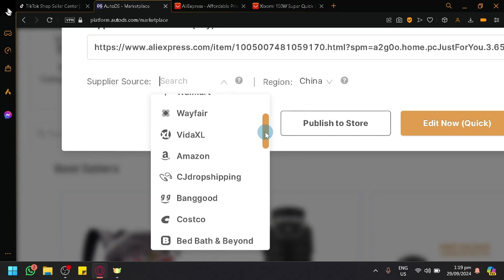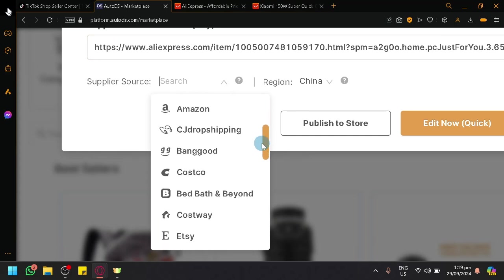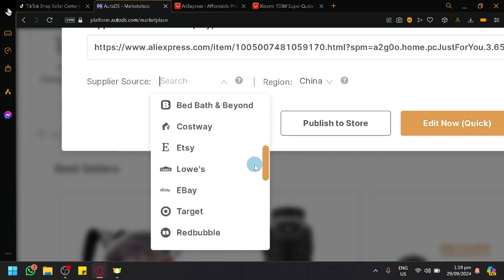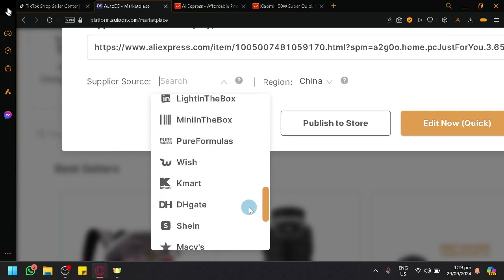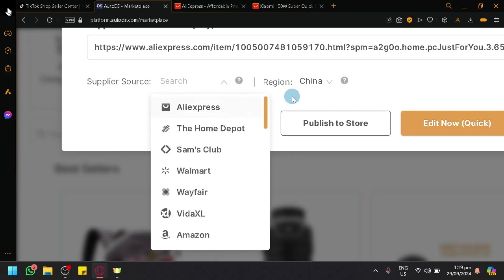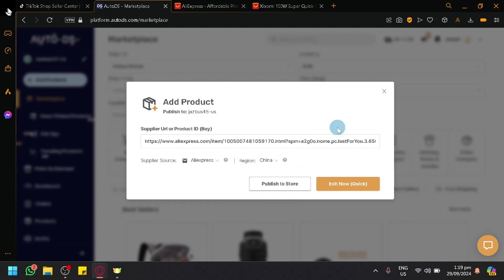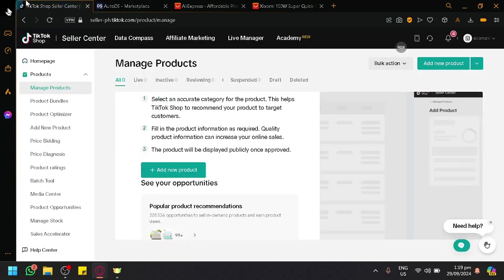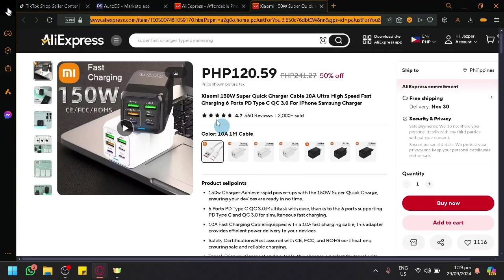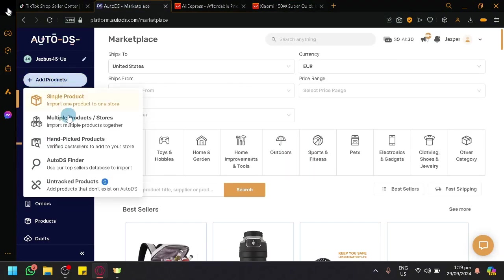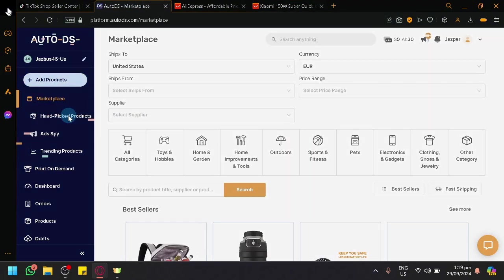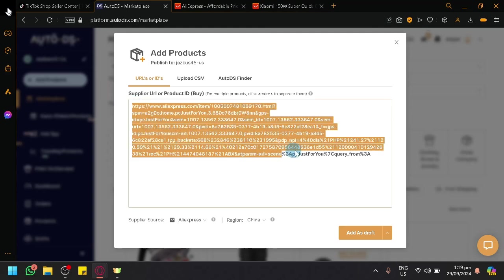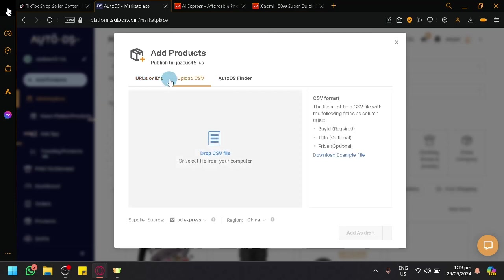You have Wayfair, Vita, XL, Amazon, CG Dropshipping, Bandit, Costco, and many more. Then you can simply click on Push to Store or Publish to Store, which will publish to your TikTok shop if you use those methods. You can also do multiple products at once where you can just paste all the URLs over here. You don't need to paste it one by one and upload it. You could also upload via CSV over here.